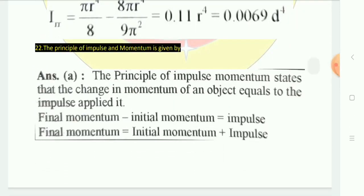Next, the principle of impulse and momentum: the change in momentum of an object is equal to the impulse applied to it. So final momentum minus initial momentum equals the impulse. Therefore, final momentum equals initial momentum plus impulse. This option is correct — final momentum minus initial momentum is the impulse.